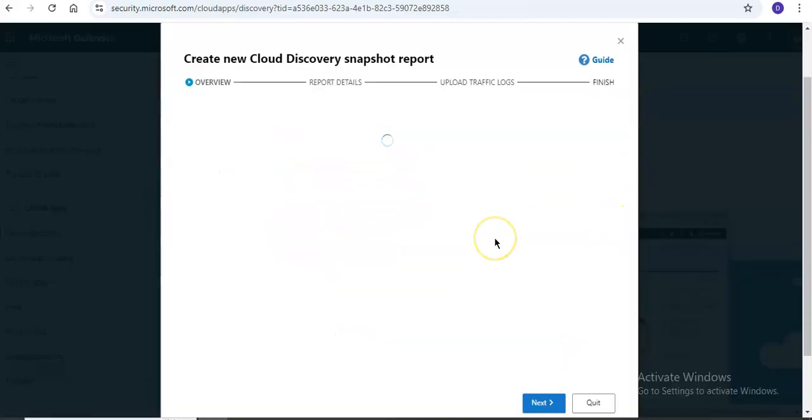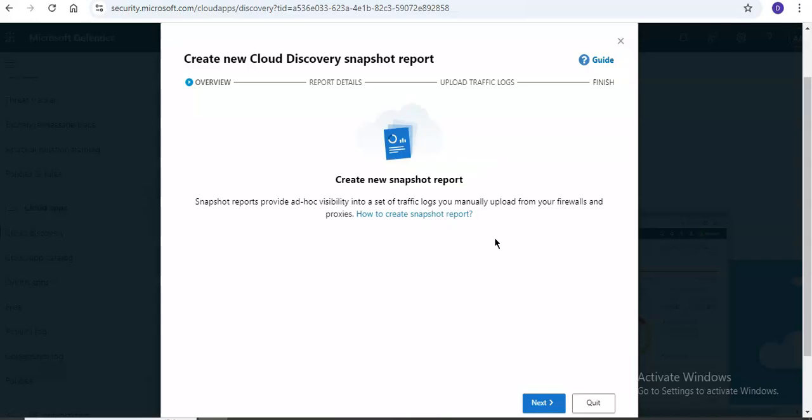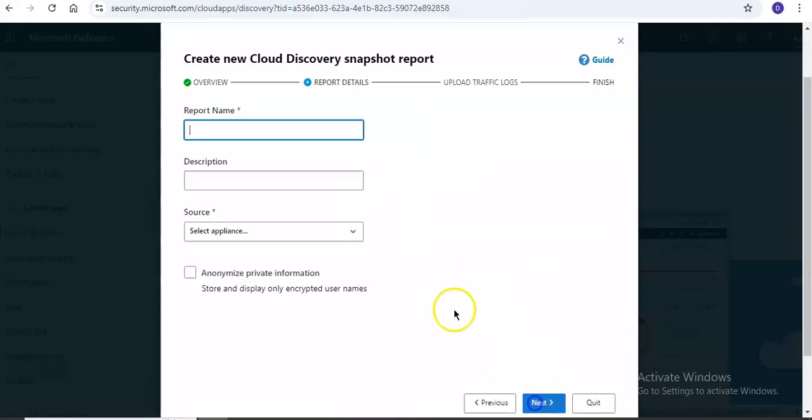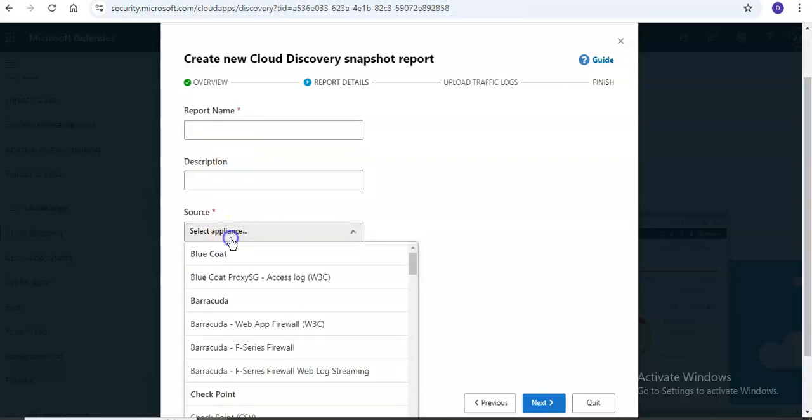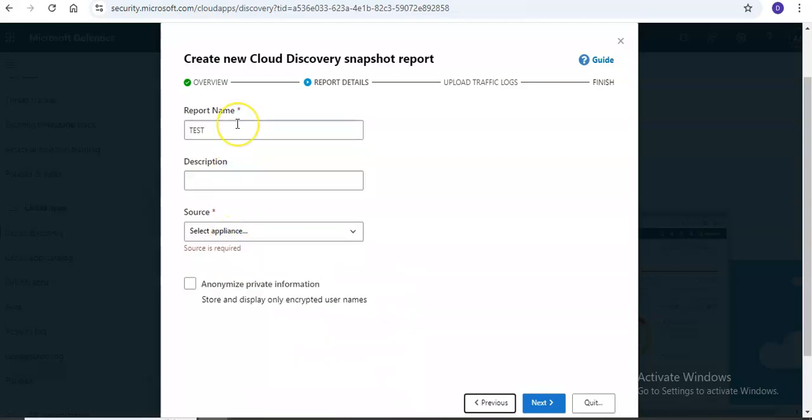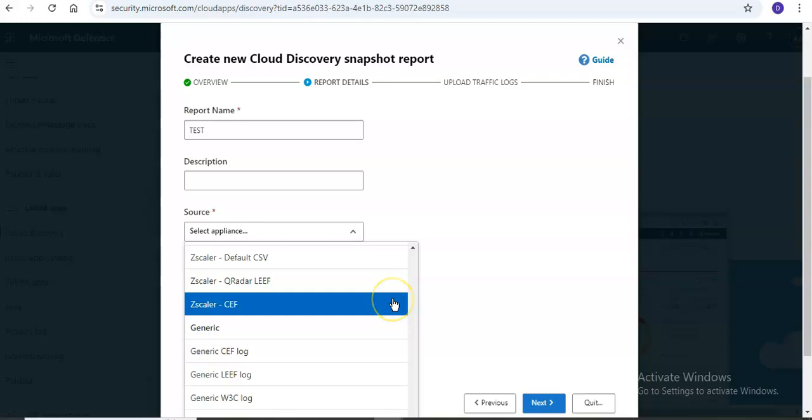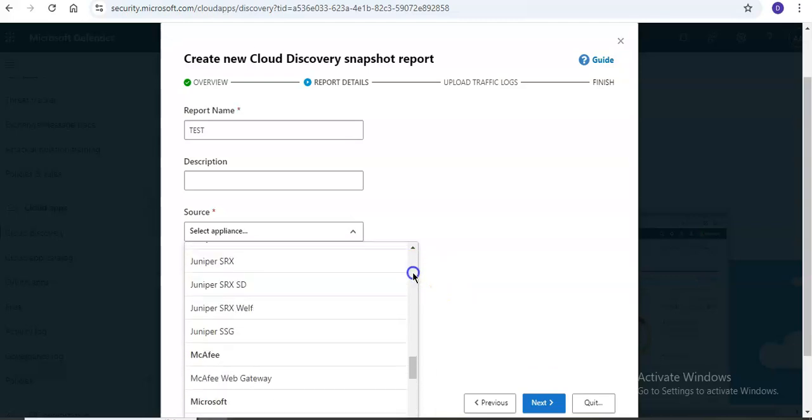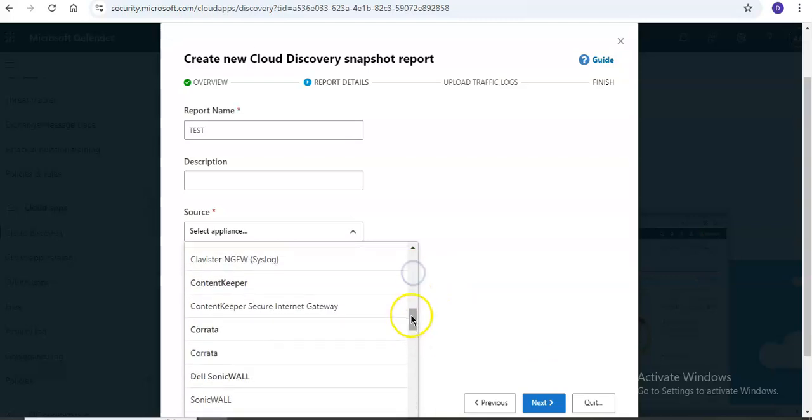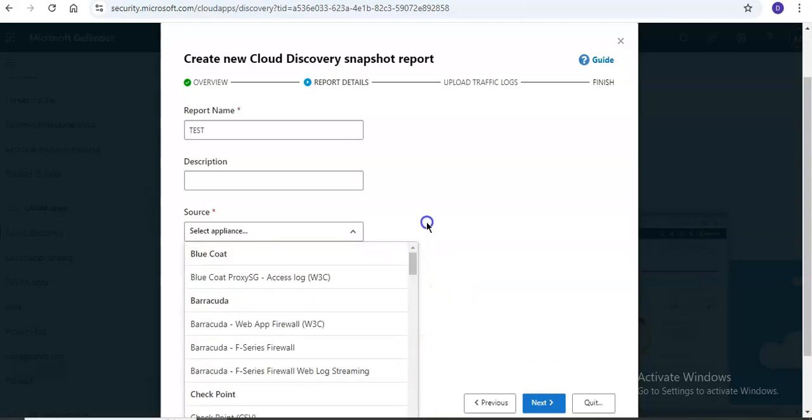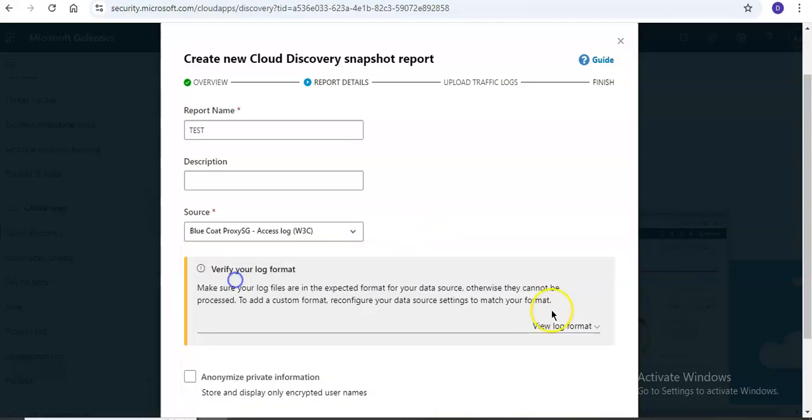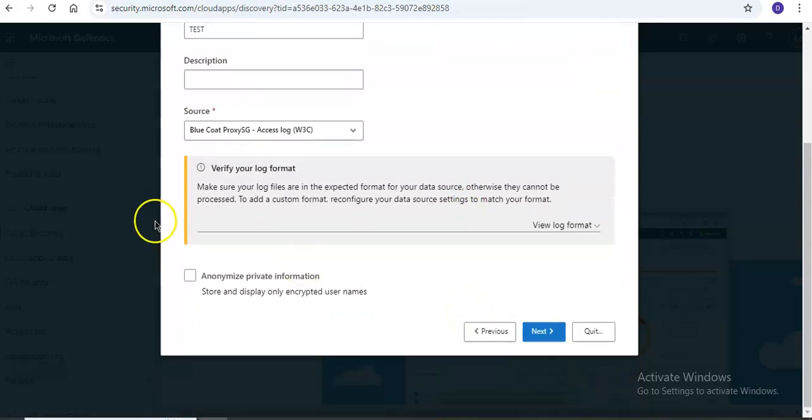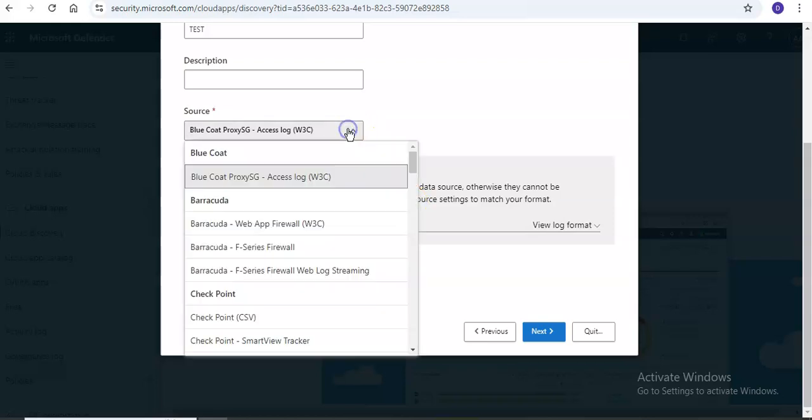Here it gives you an option to select the source appliance. For testing purposes, verify your log format and make sure your log files are in the expected format.